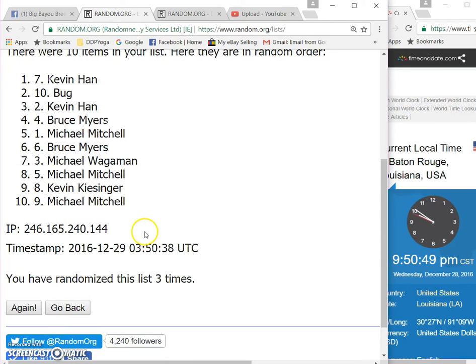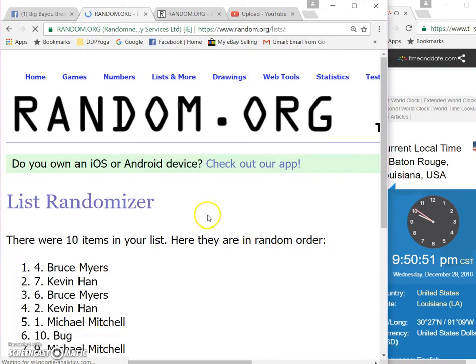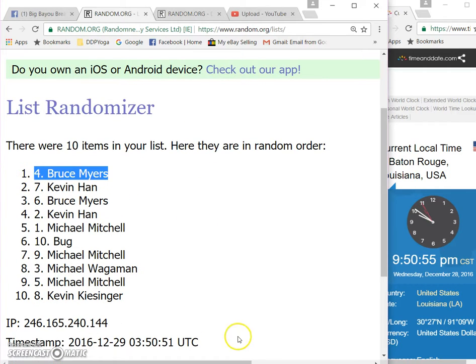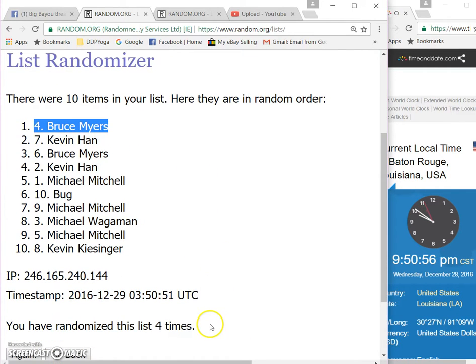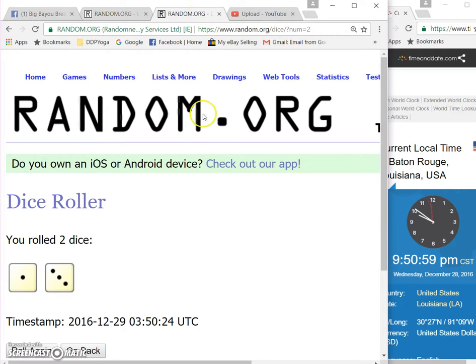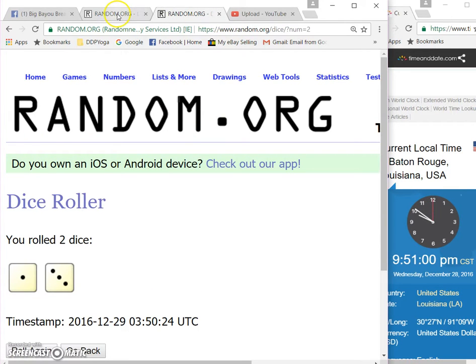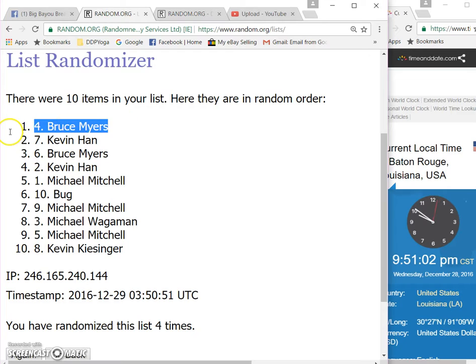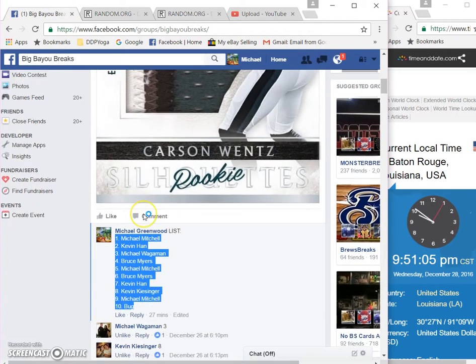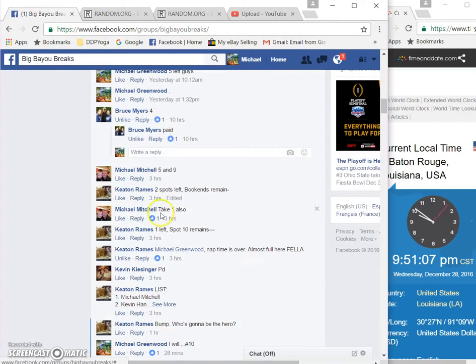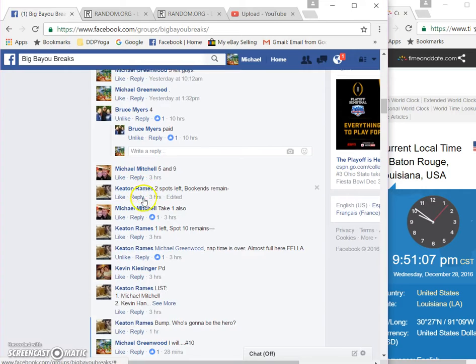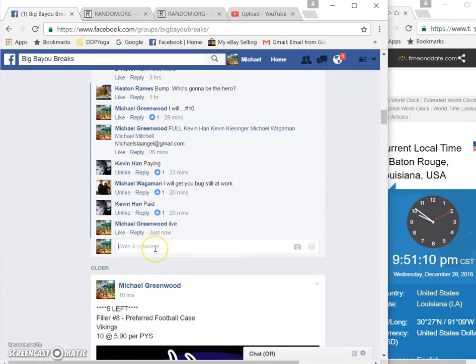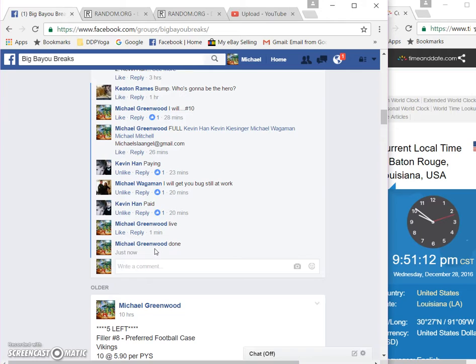Fourth and final time. Good luck. Bruce Myers in the number four spot. Four times random, four on the dice. Bruce is your winner and time is 9:51. And we are done. Thank you guys, appreciate it.